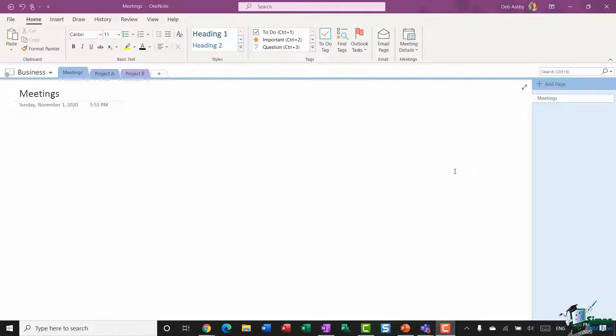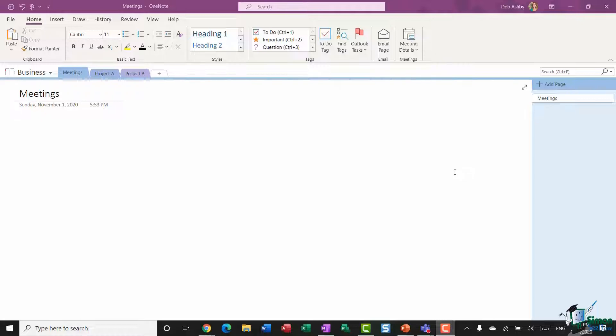is Microsoft's feature-rich digital note-taking application, and much like a paper notebook, you can organize text-based notes, images, tables, screen clippings, audio and video recordings, maps, and much more into sections and pages.